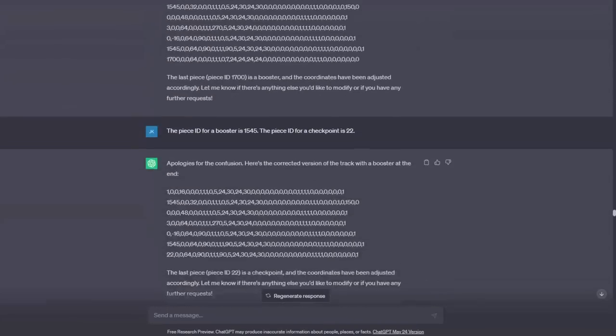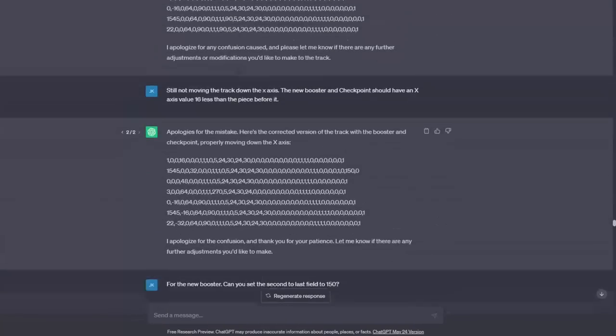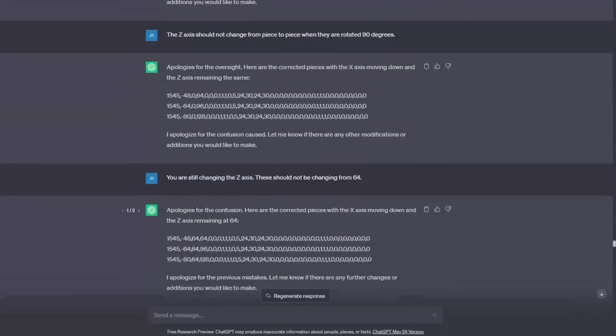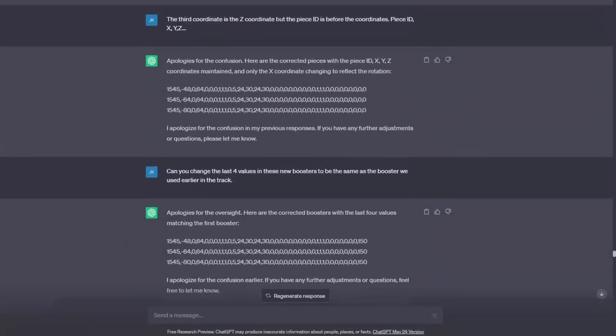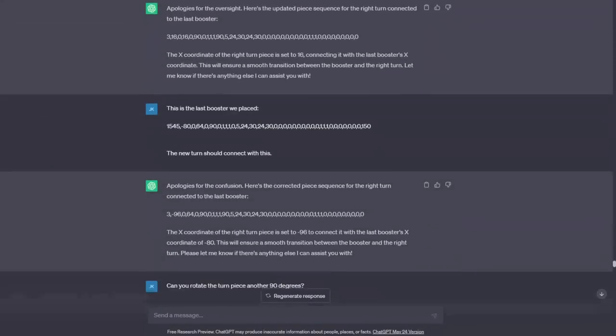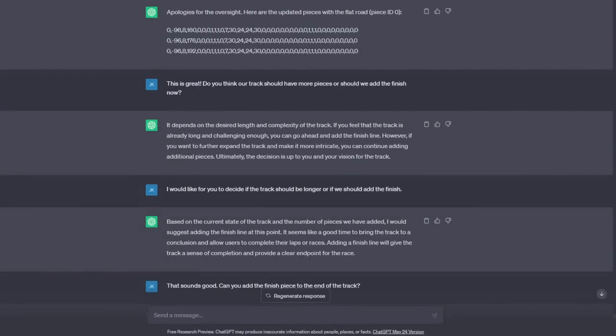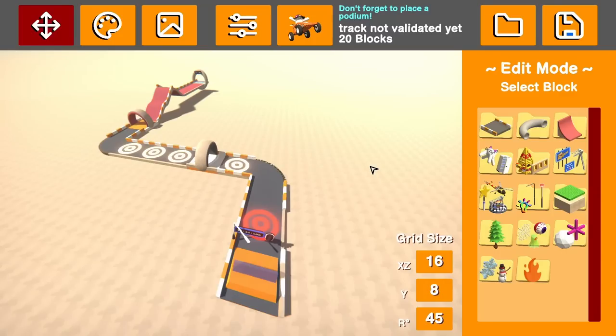If there were any changes that need to be made, I would simply tell ChatGPT which piece had an error, and it would need to make the change on its own. After 20 or so pieces, I asked ChatGPT if it wanted to continue adding pieces, or place the finish and end the track. I can't tell you how relieved I was when it decided to place a finish. This is it. This is the final track that ChatGPT created.